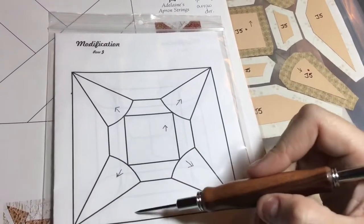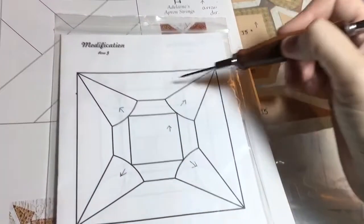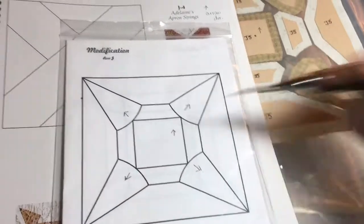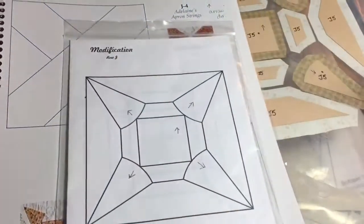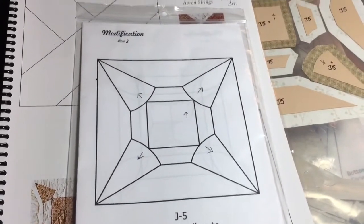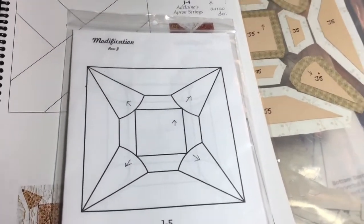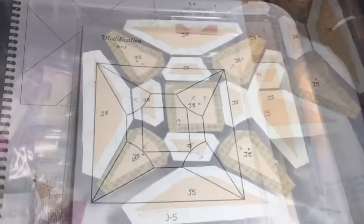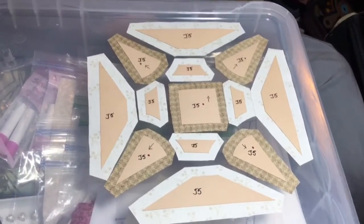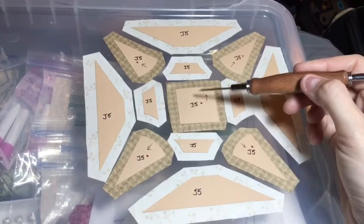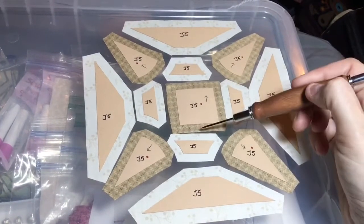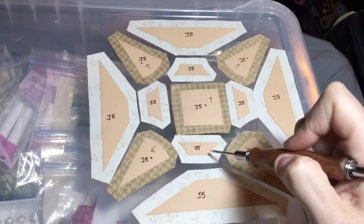And then you assemble that unit one at a time around in a clockwise or counterclockwise motion, whatever works for you. So here's my pieces I've laid out. I'm going to baste my square opposite sides and then the other opposite sides.